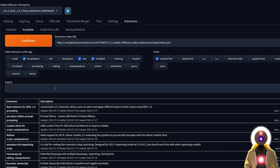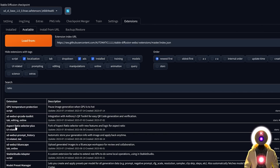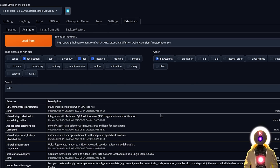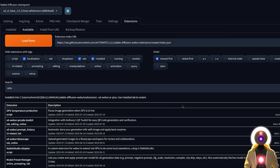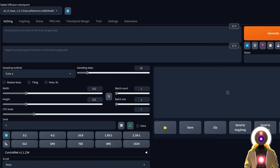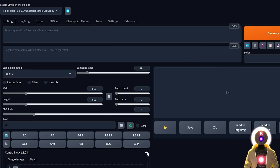The next extension we want is an aspect ratio extension, which will allow you to easily change the aspect ratio of an image. Type 'ratio' in the search bar and look for Aspect Ratio Selector Plus, which will allow you to change the aspect ratio of your image in one single click and is also easily customizable. Click the install button, then click on Installed and then Apply and Restart UI. Now you're ready to use the aspect ratio and ControlNet extensions.